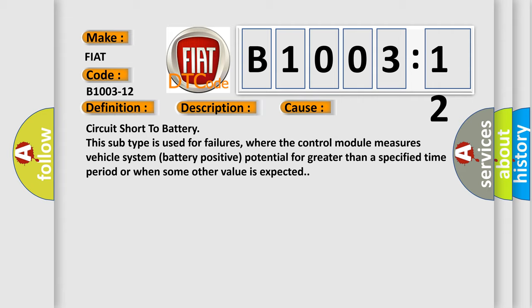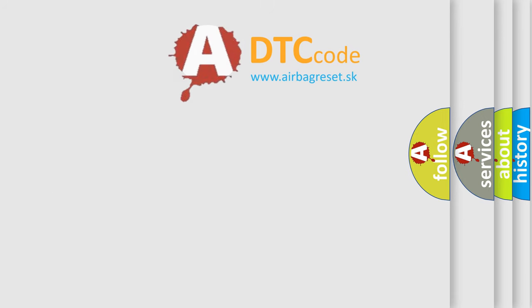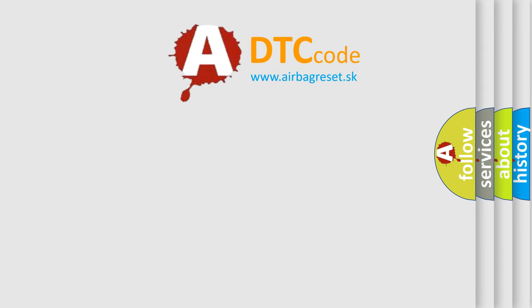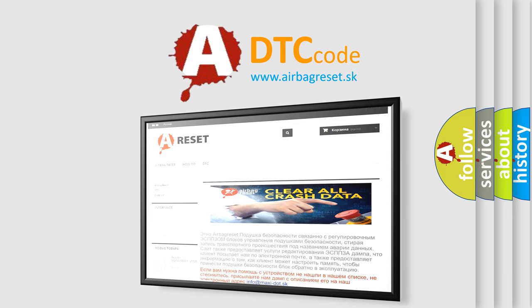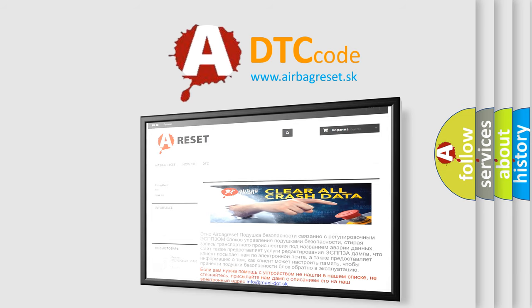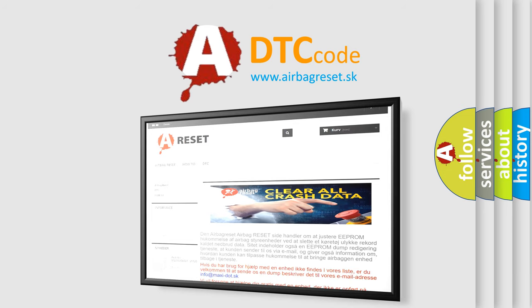The Airbag Reset website aims to provide information in 52 languages. Thank you for your attention and stay tuned for the next video.